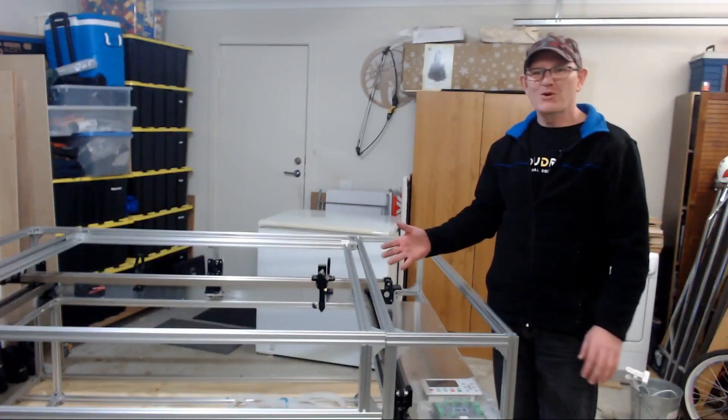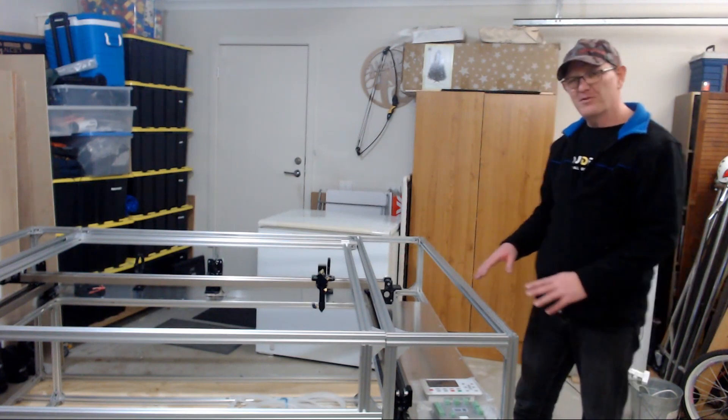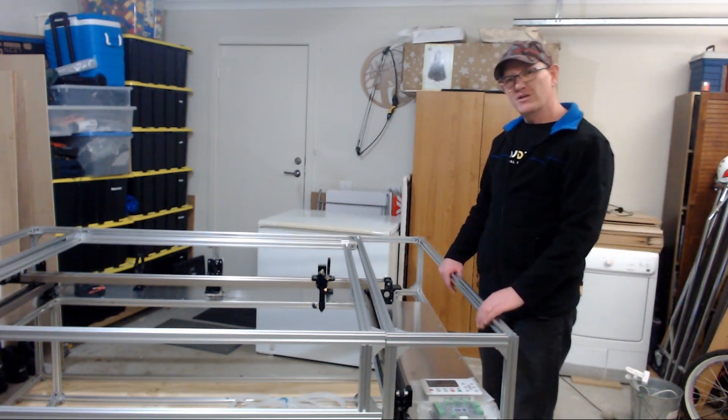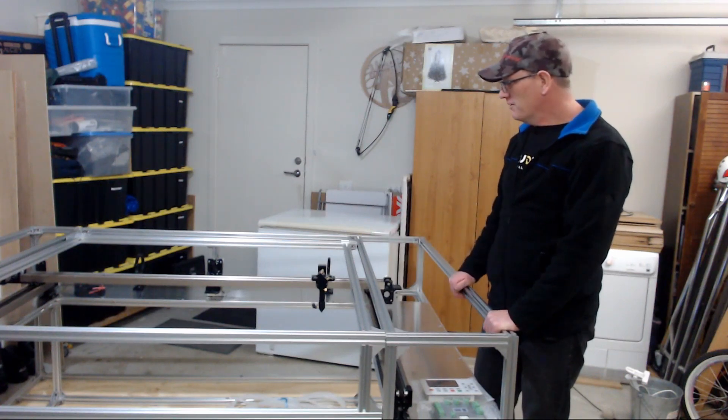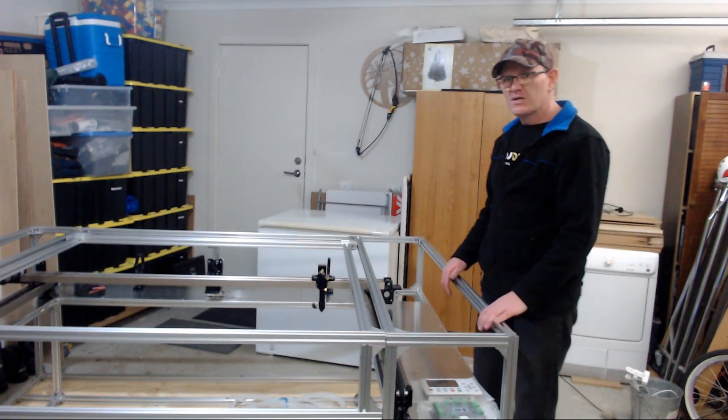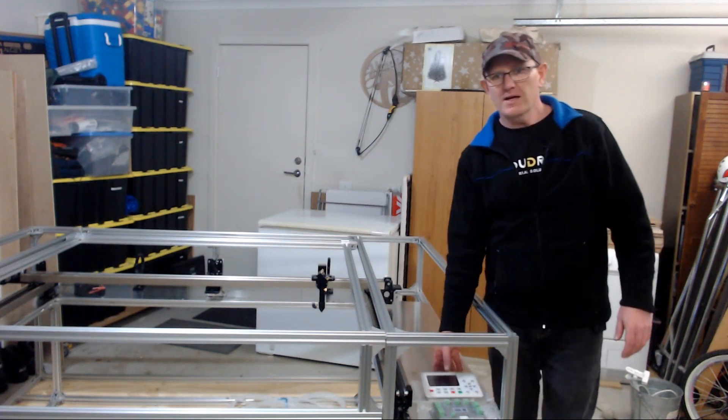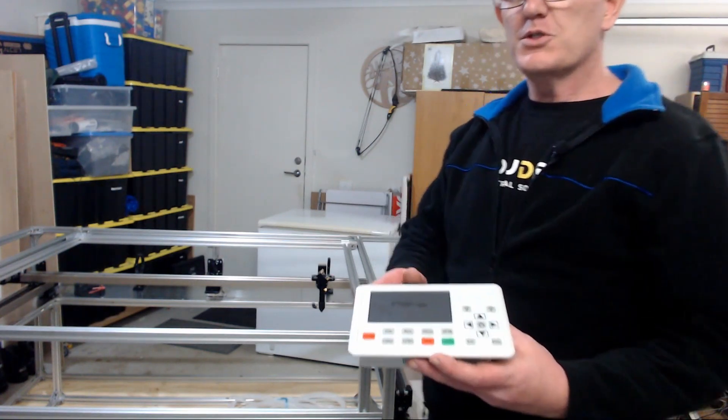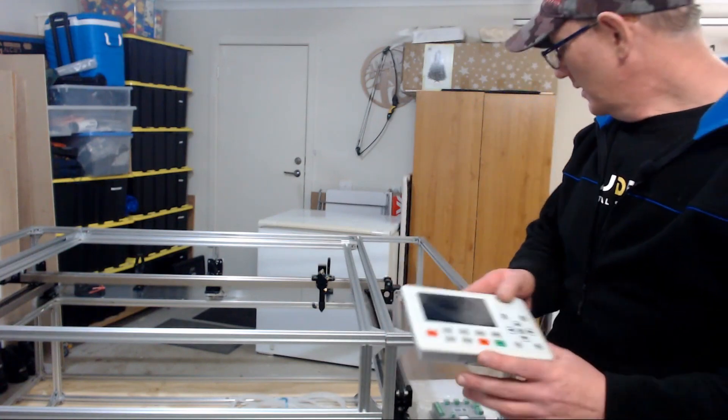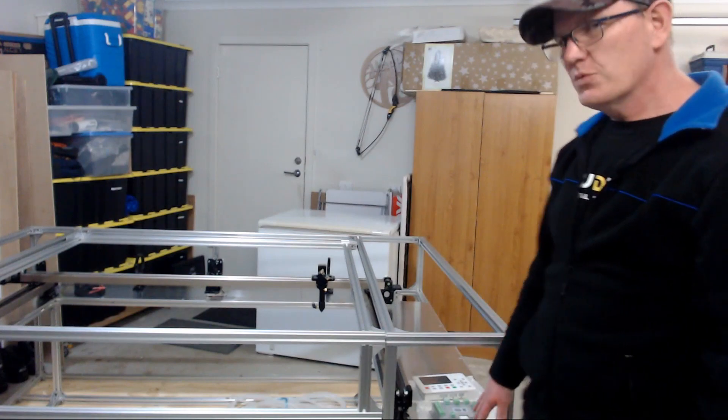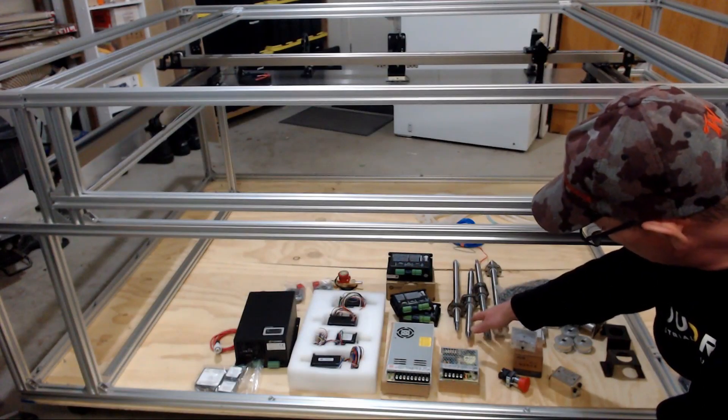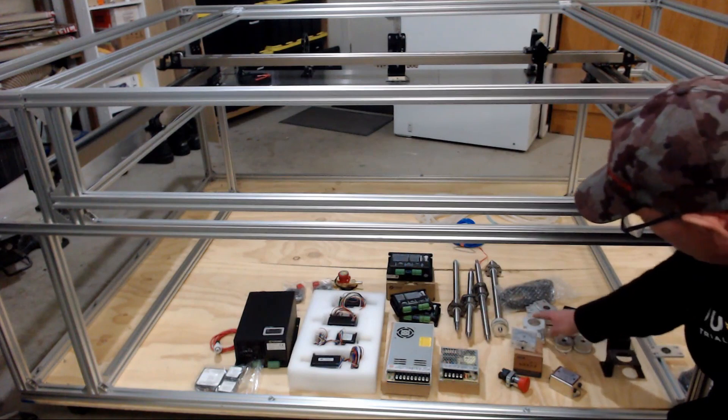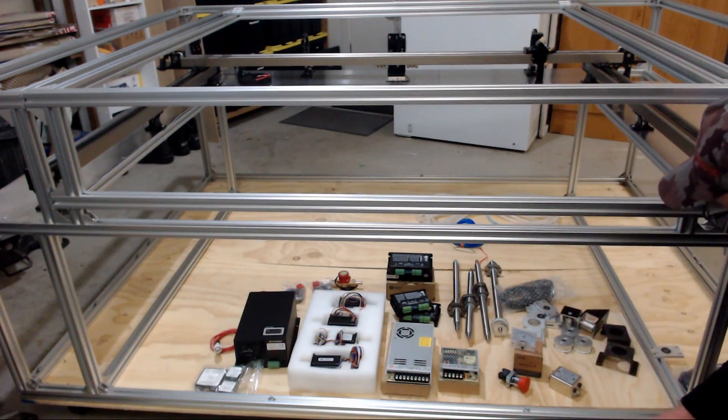So that was a long process putting that all together and I'm glad I've got this far. So I said I was going to show you some of the components that arrived so the future videos will include these components. So to start with, we have our Troken controller. So we purchased a Troken 708S controller and the main board's there as well. It comes with all the leads.